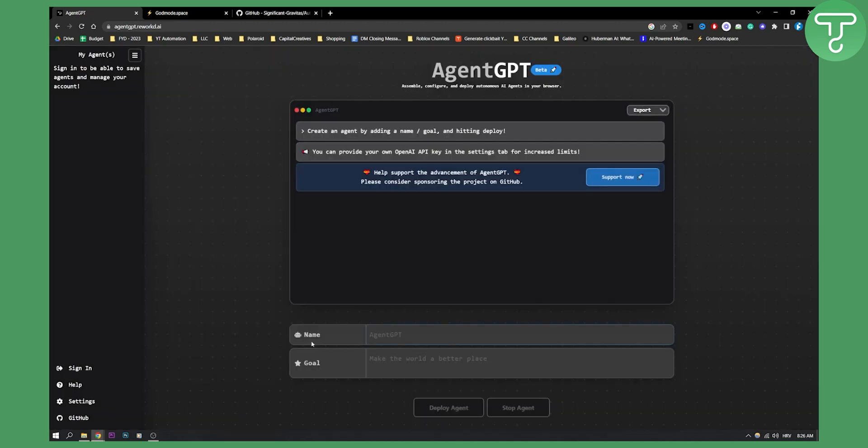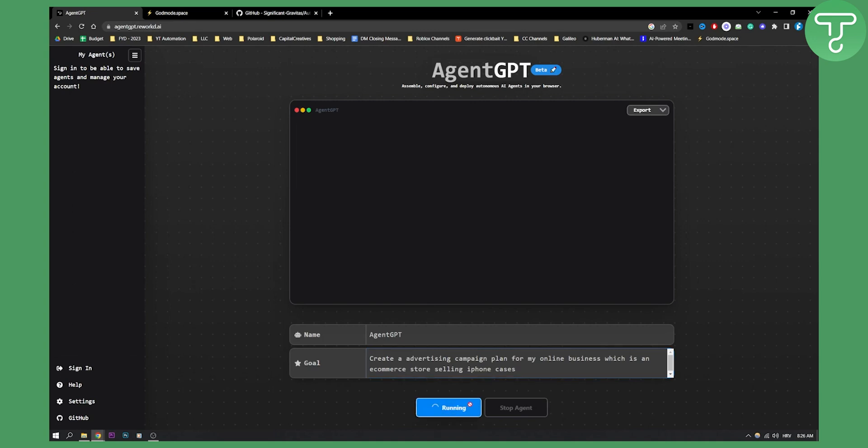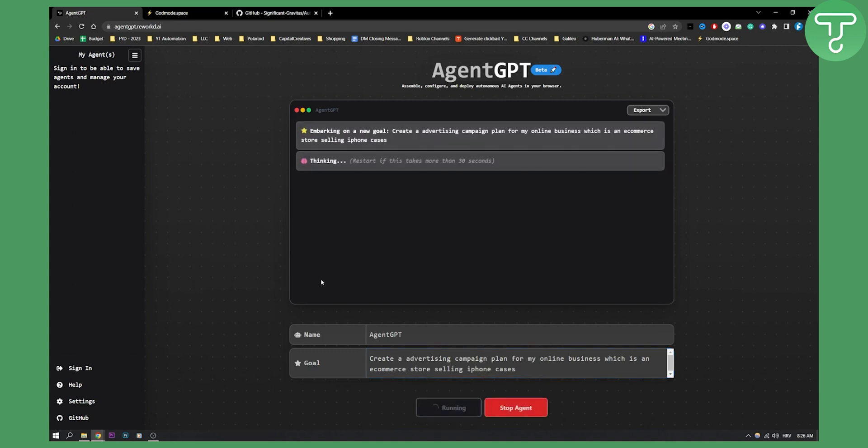Now as you can see here, what you can do is type in the name. Let's say the name is AgentGPT and here you can think of a goal. For example, a goal can be create an advertising campaign plan for my online business which is an e-commerce store selling iPhone cases, and then we can deploy an agent.